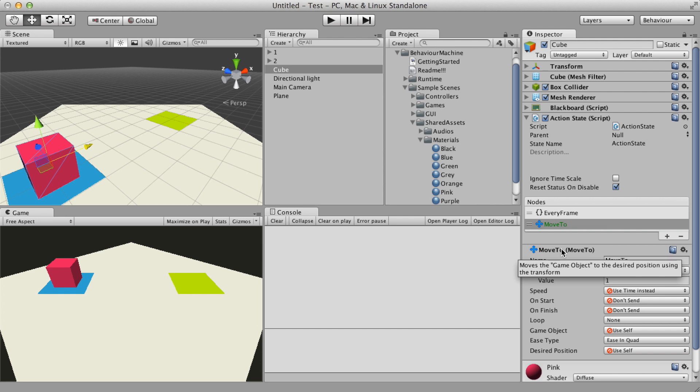The move2 does exactly what I need. It moves the object from its position to a desired position over time. Not only the node but all its properties have a helper message.